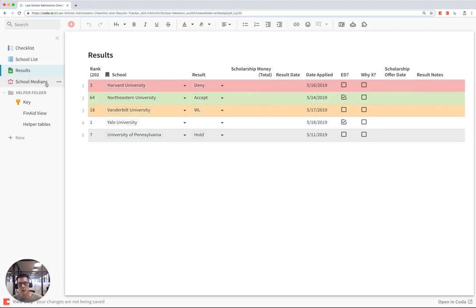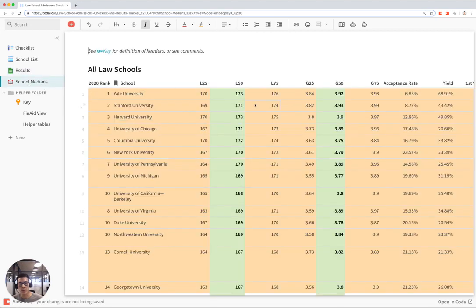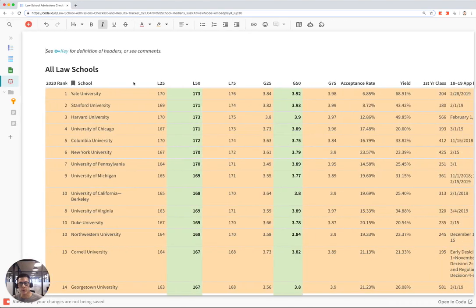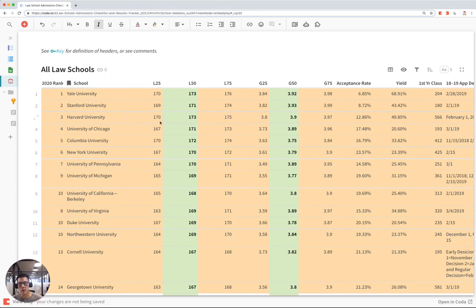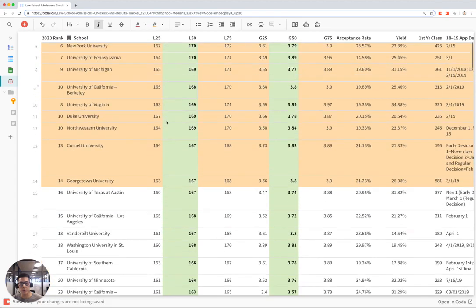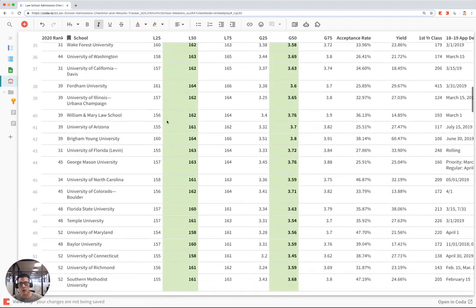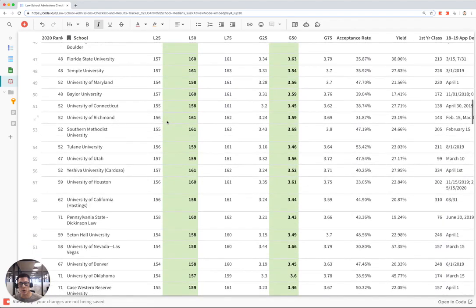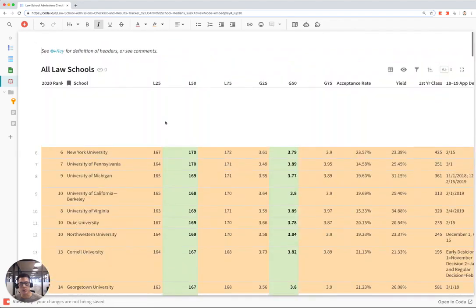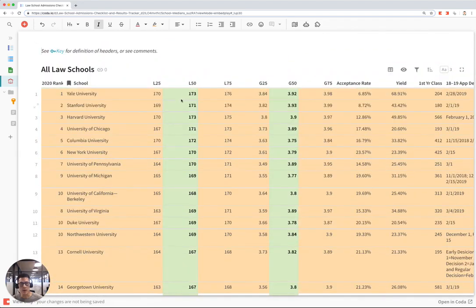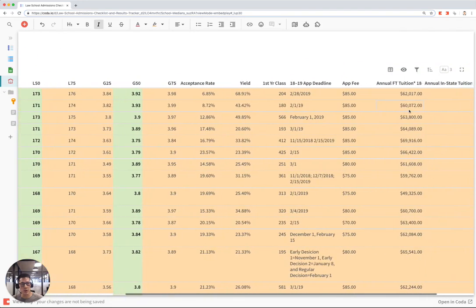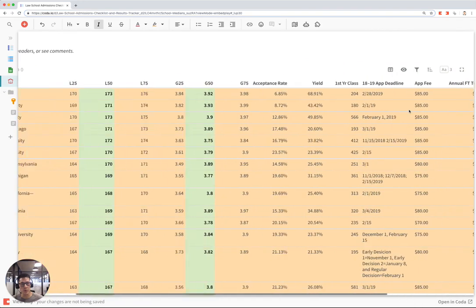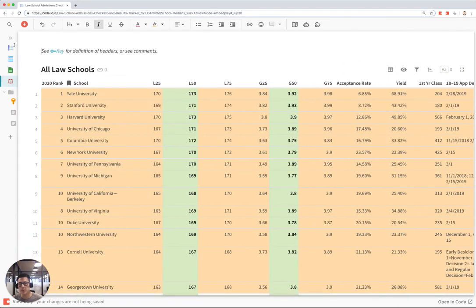And if you go to the school median section, you'll see all data. This is from the US News World Report top law school 2020 rankings. You'll see all the data for over 200 law schools and all their median LSAT scores, GPA, acceptance rates, all the stats that you care about when you're applying to law school.